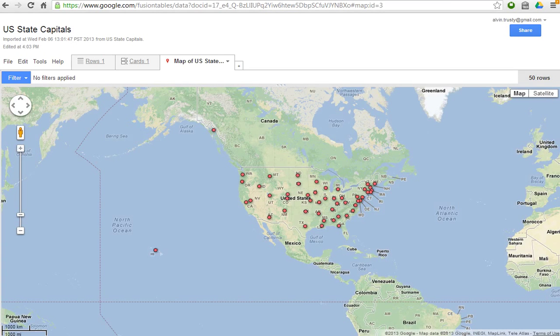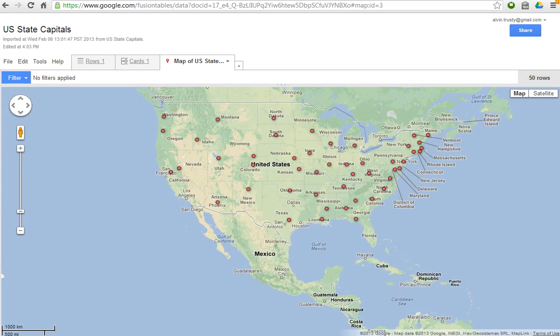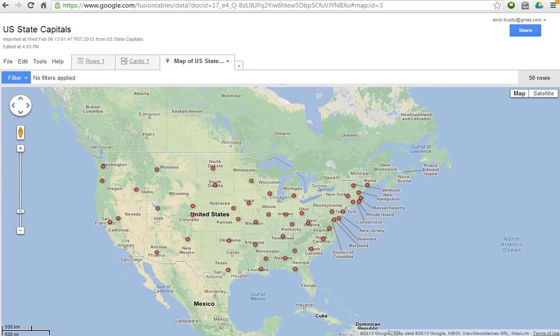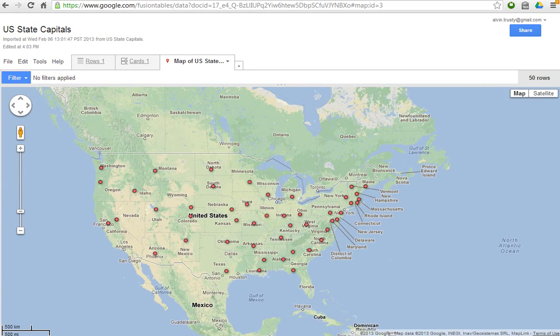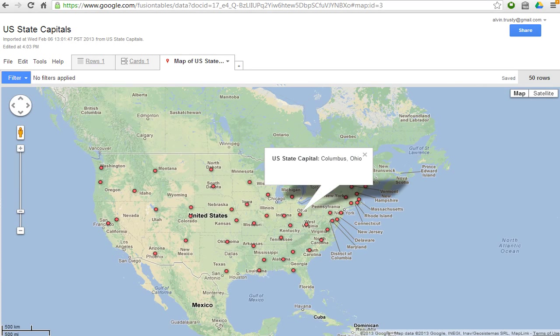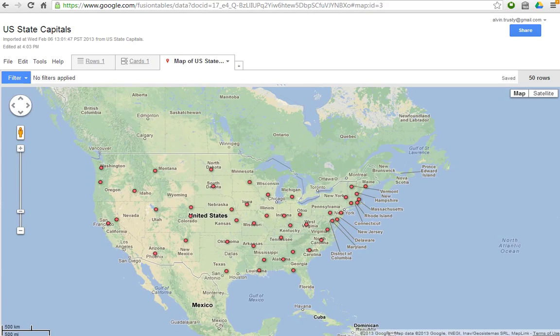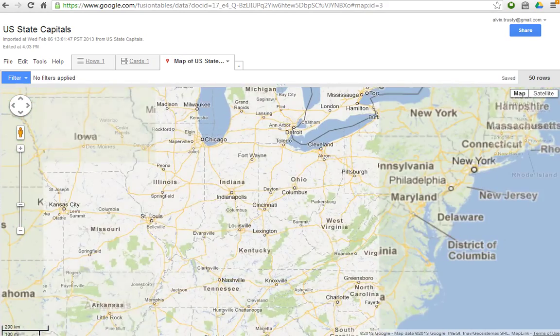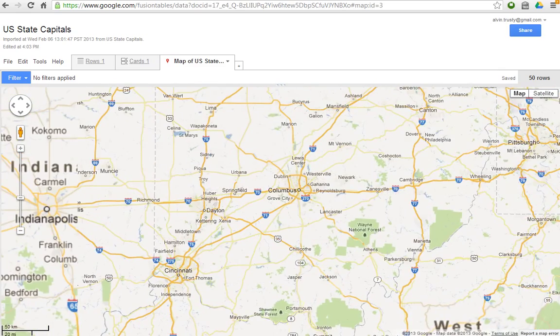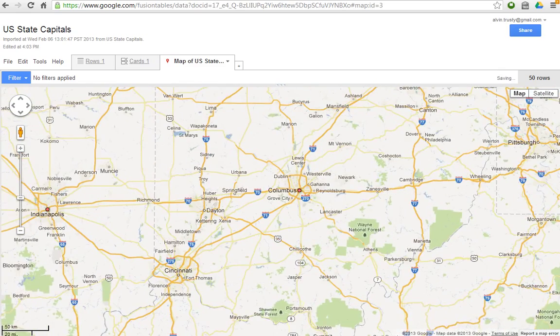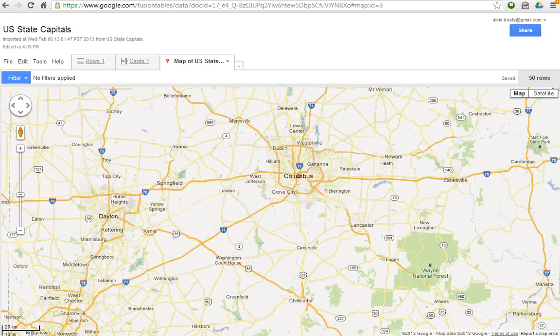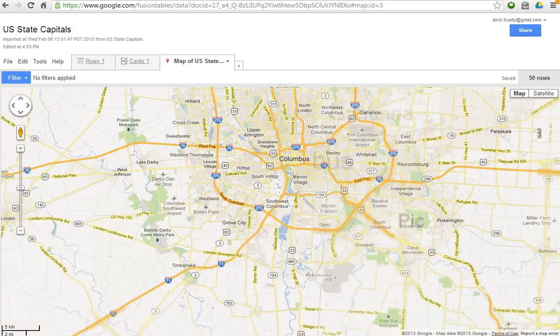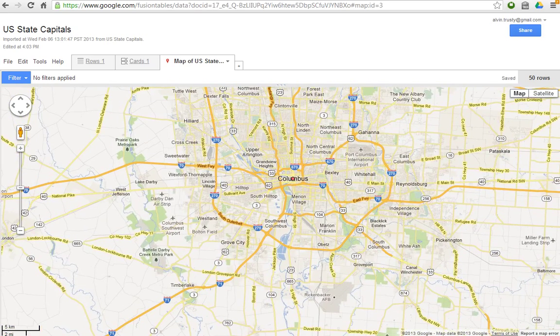So here's all of the state capitals just based on the city location. You can see that this says U.S. Capitol, Columbus, Ohio. And if I zoomed in on this, it's in the right location and it puts the dot right in the middle of the city.